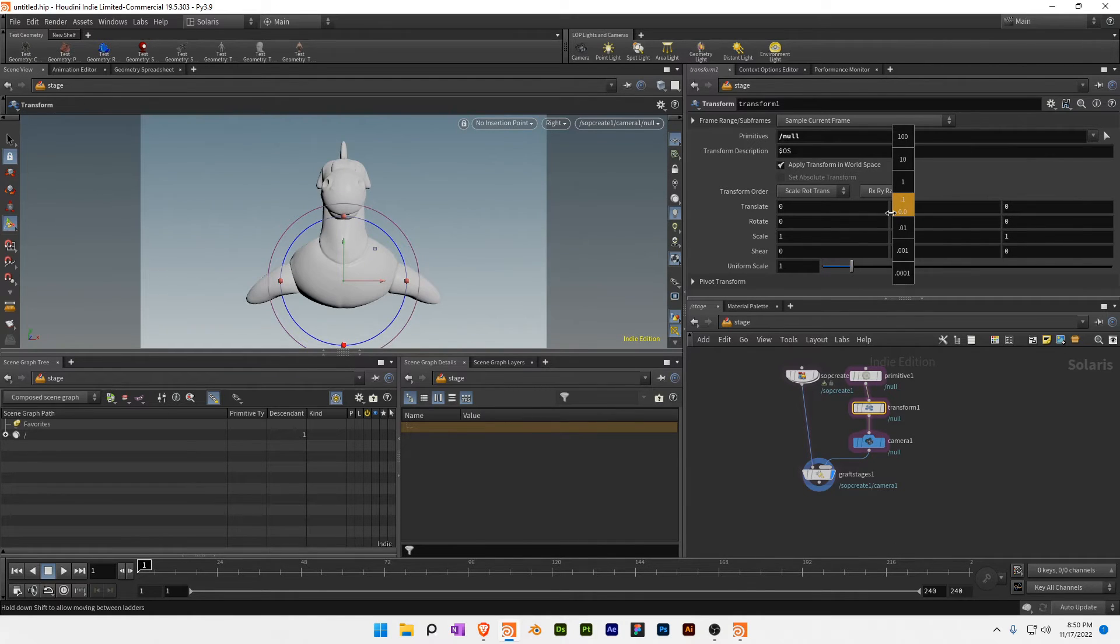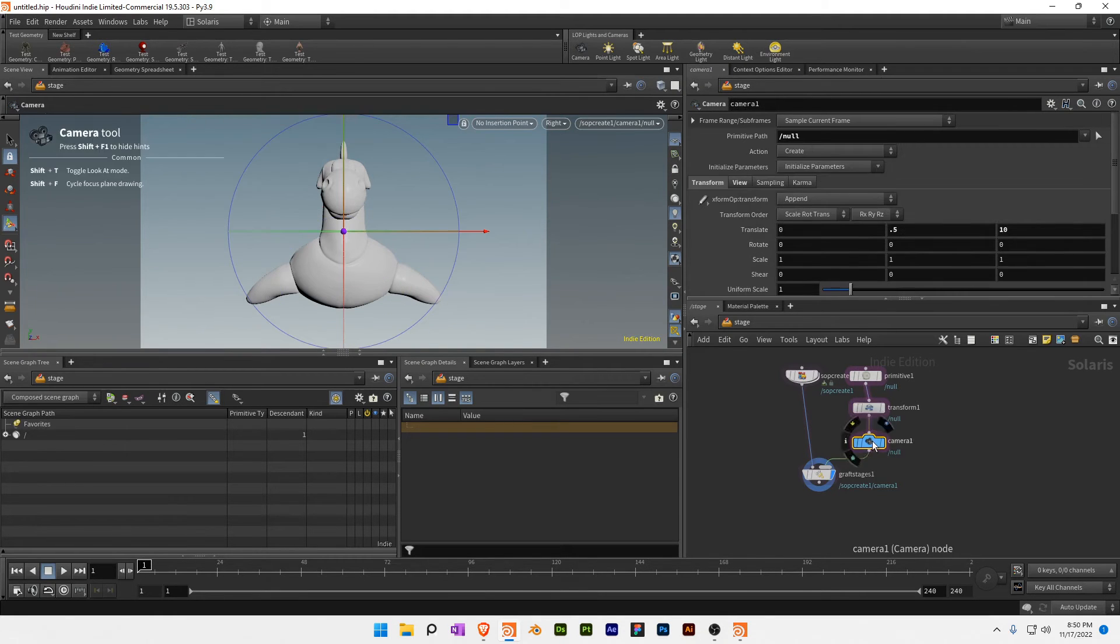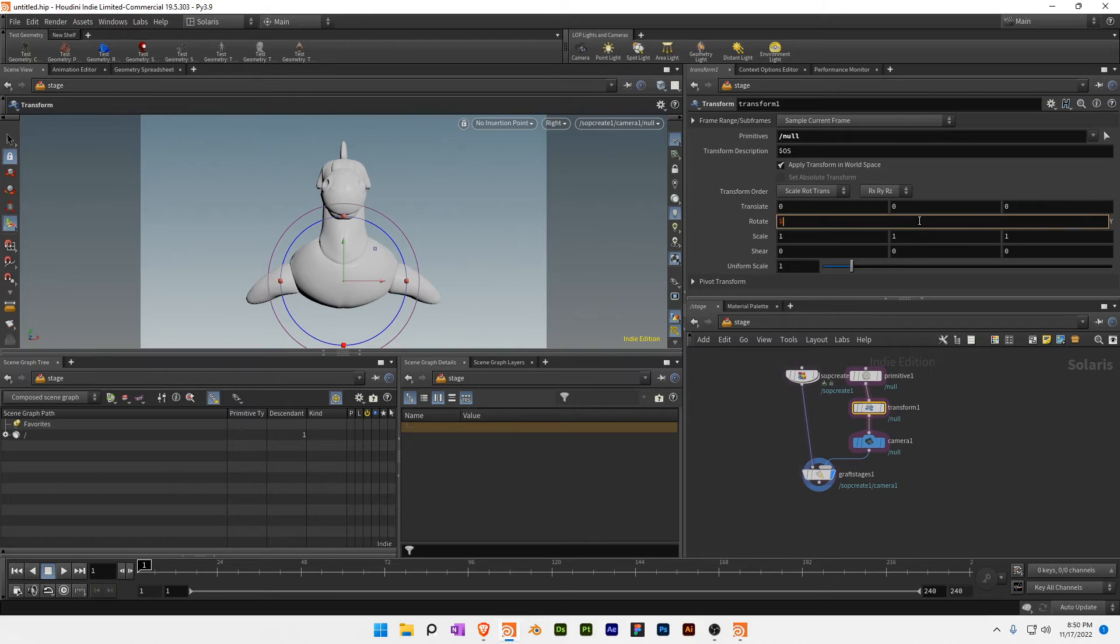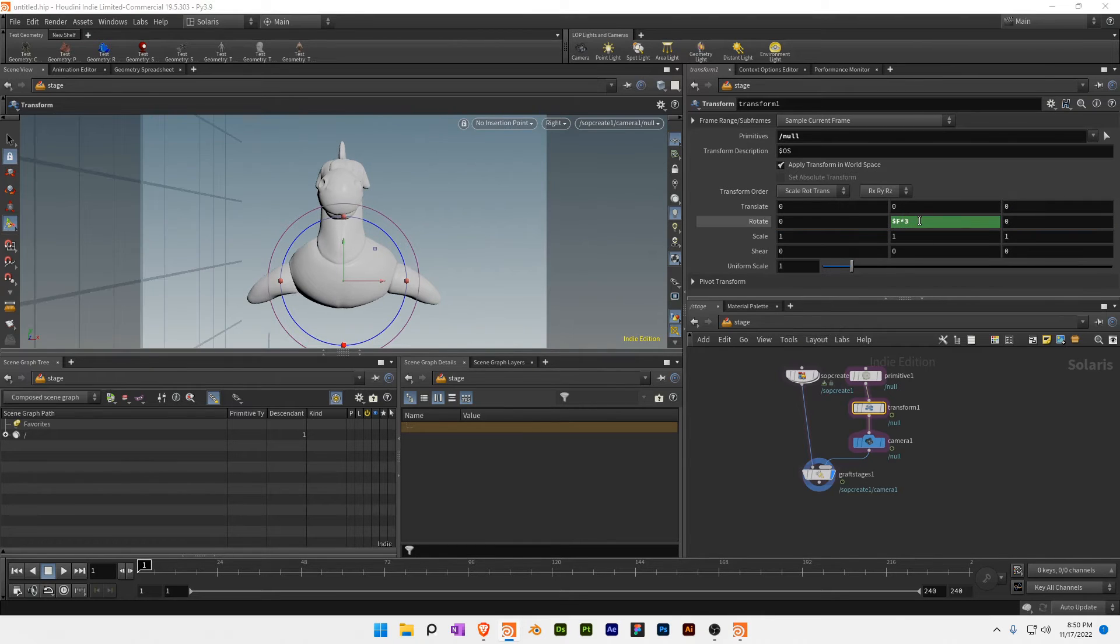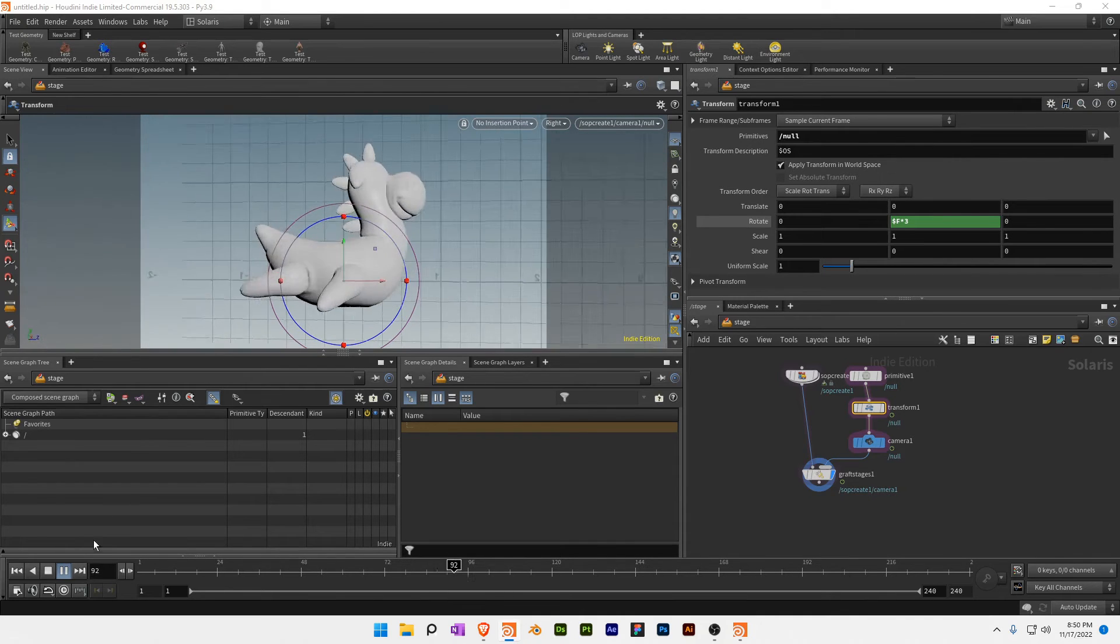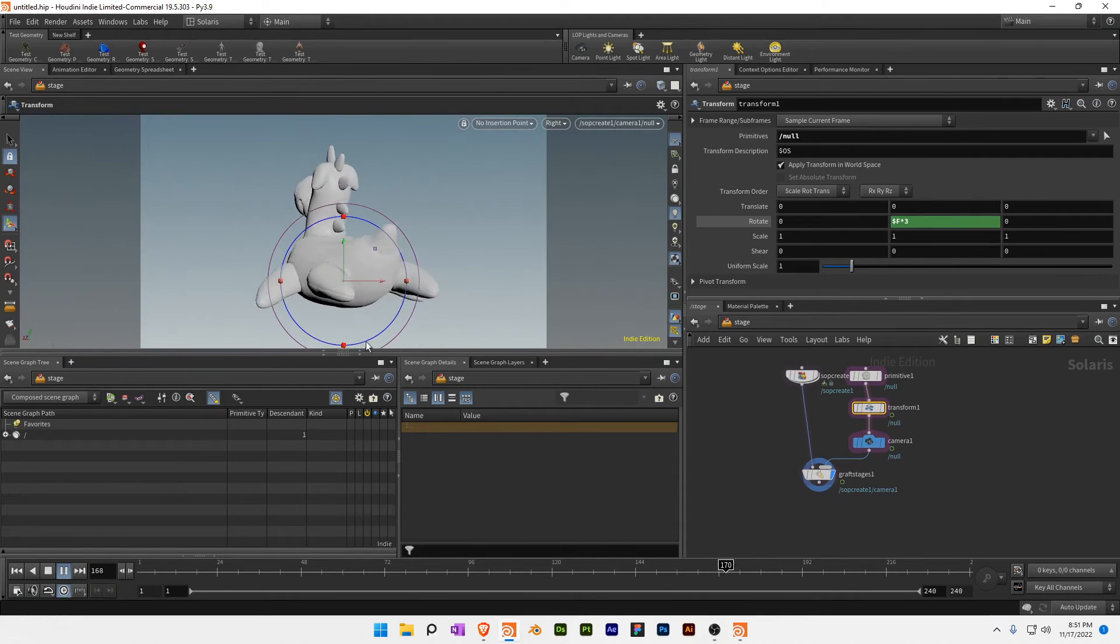So when I move this transform node, this is basically the empty. If I now do something like the turntable technique, you now have it. That's in real time.